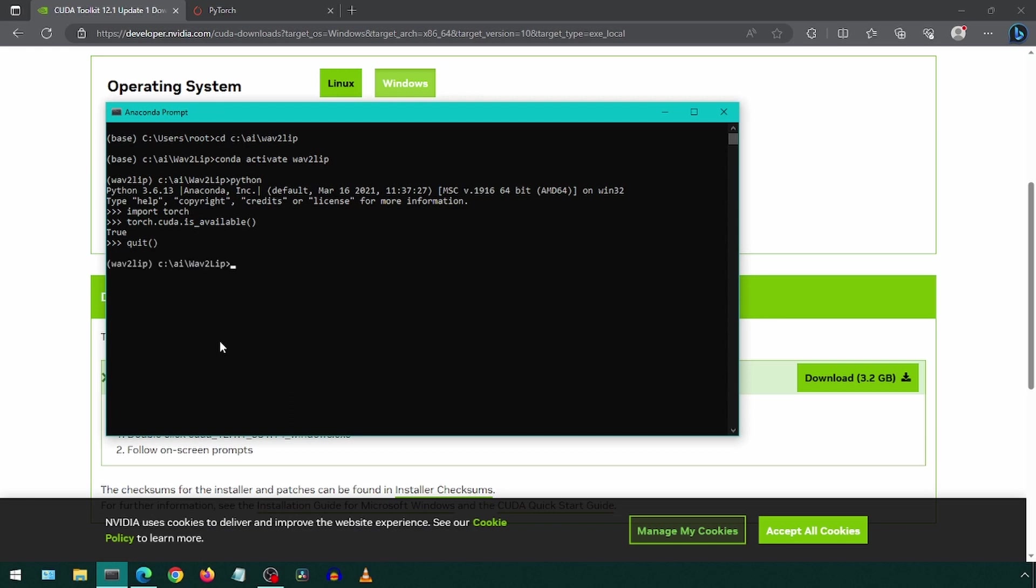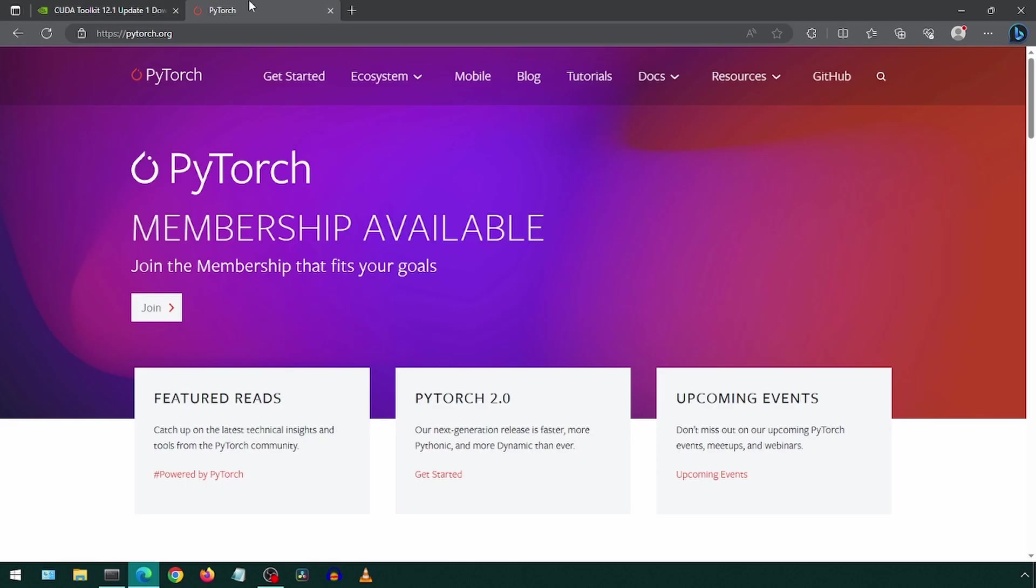Now first, we want to uninstall the existing PyTorch by typing pip uninstall torch and hit enter. I have already done it, so I won't actually do it here. Once it is uninstalled, we will then install it by going to the PyTorch site at pytorch.org.